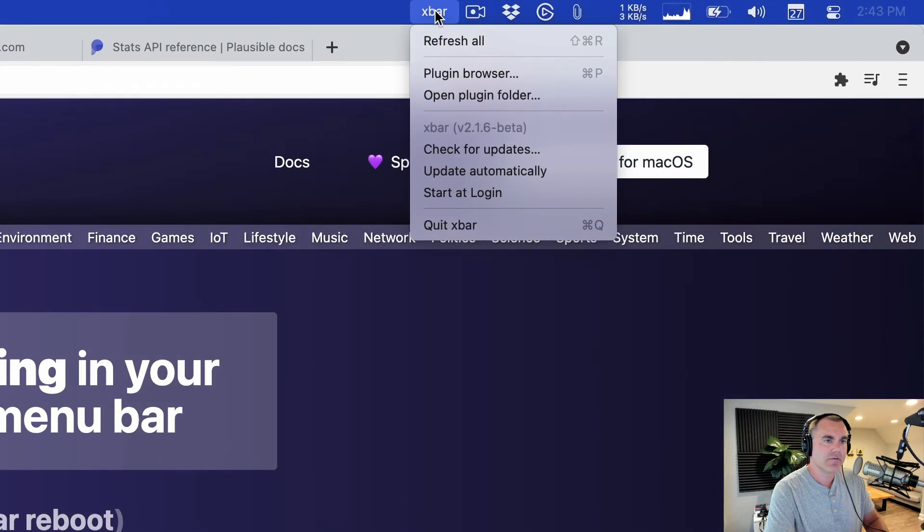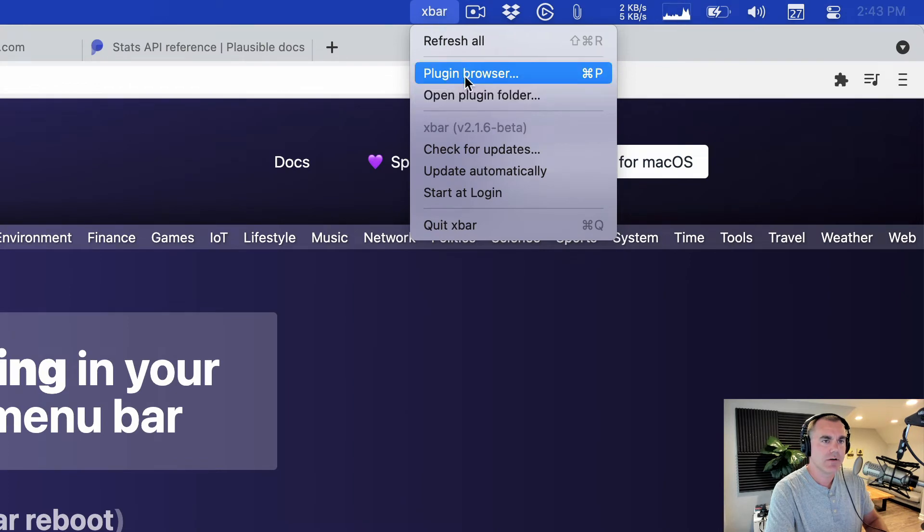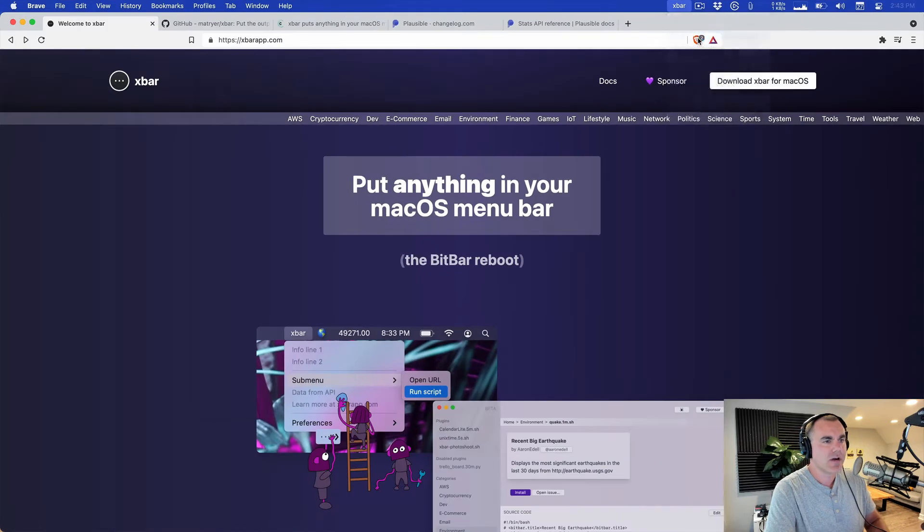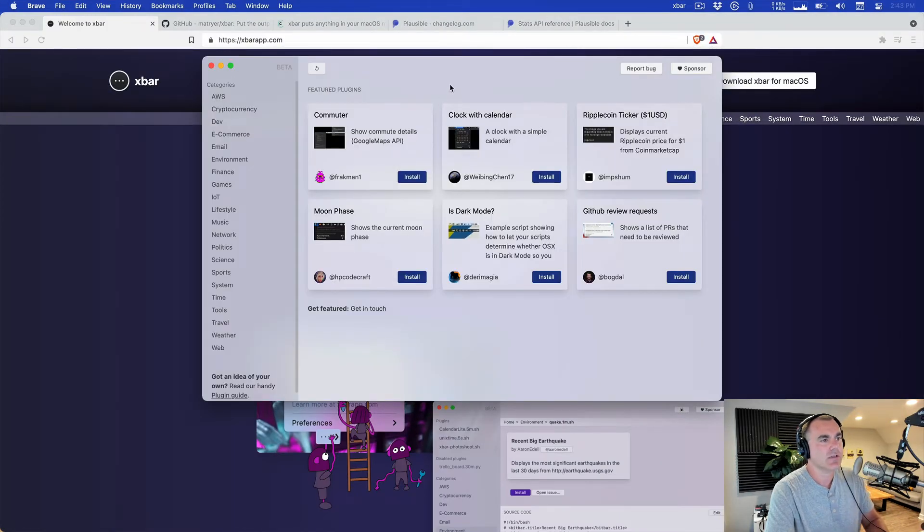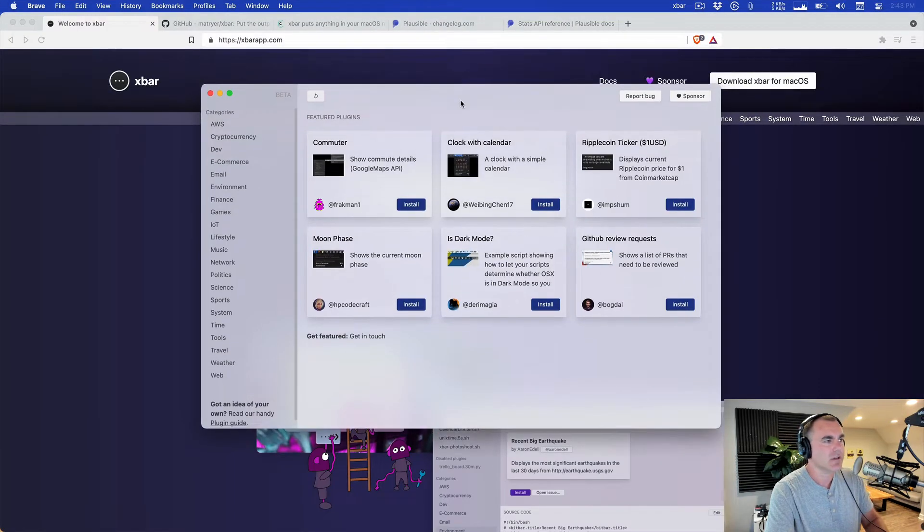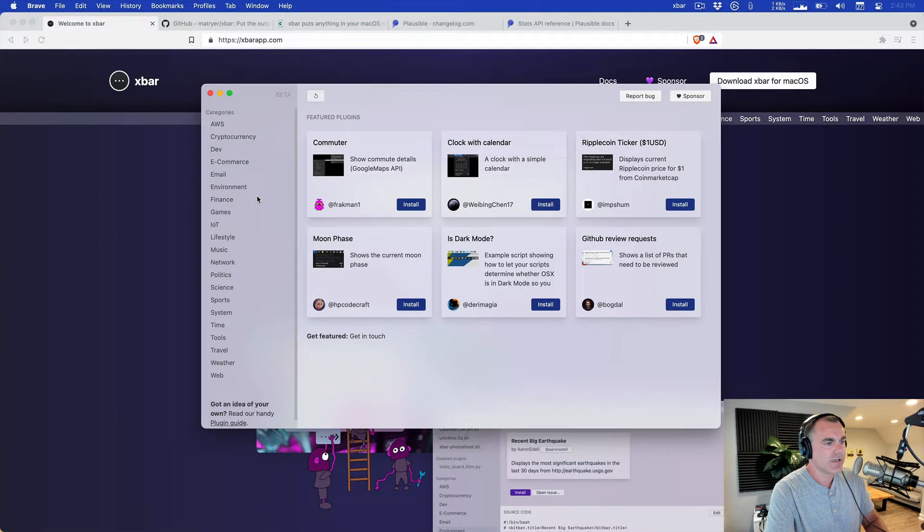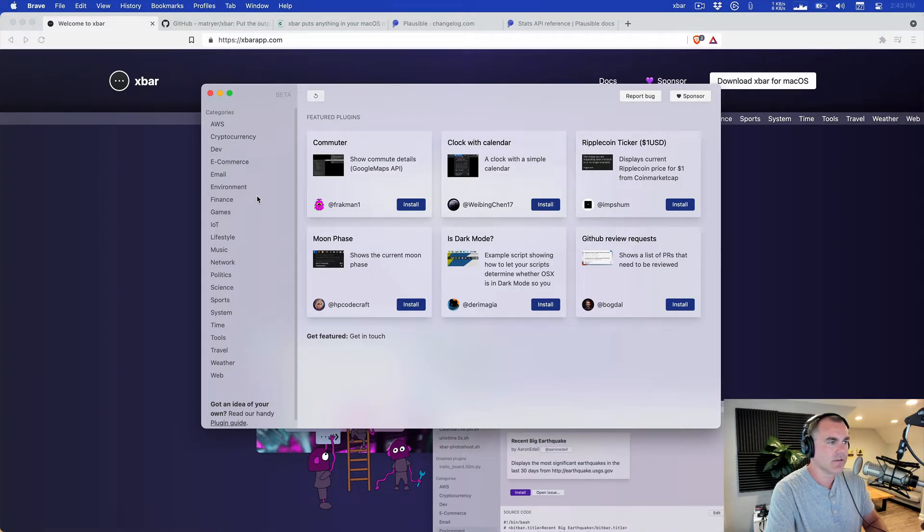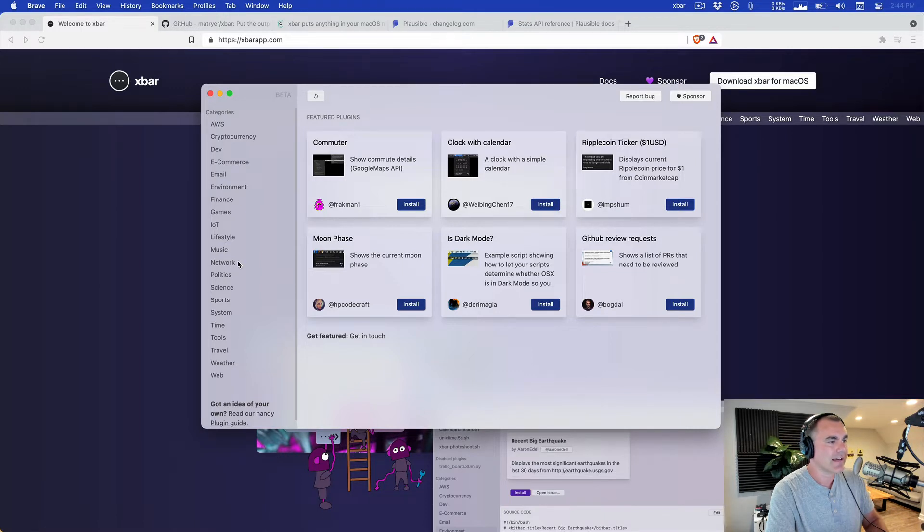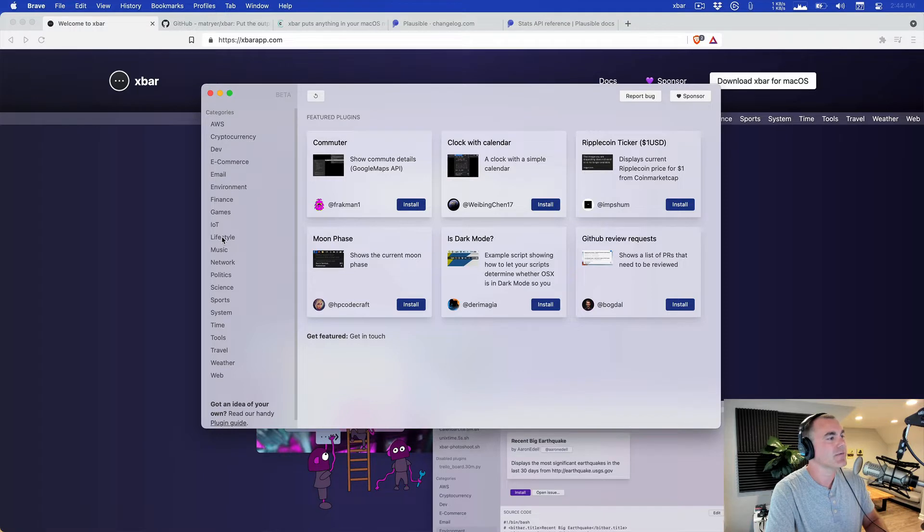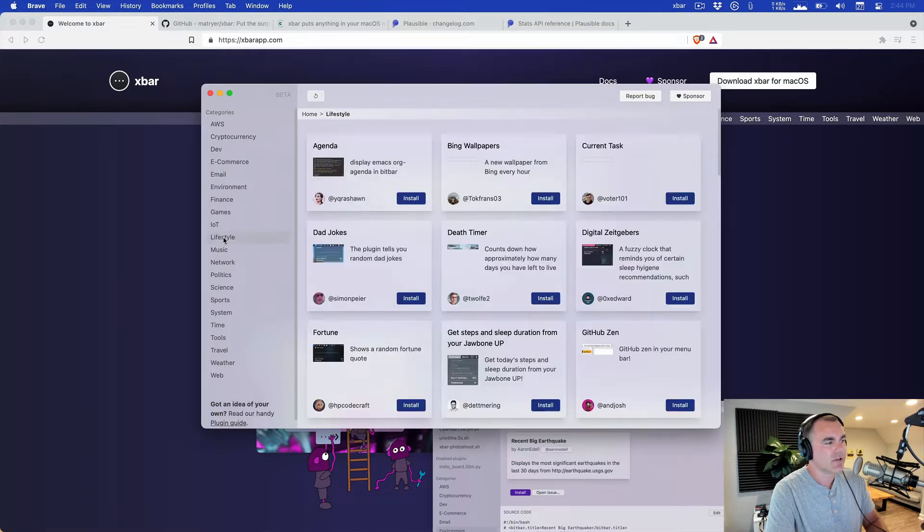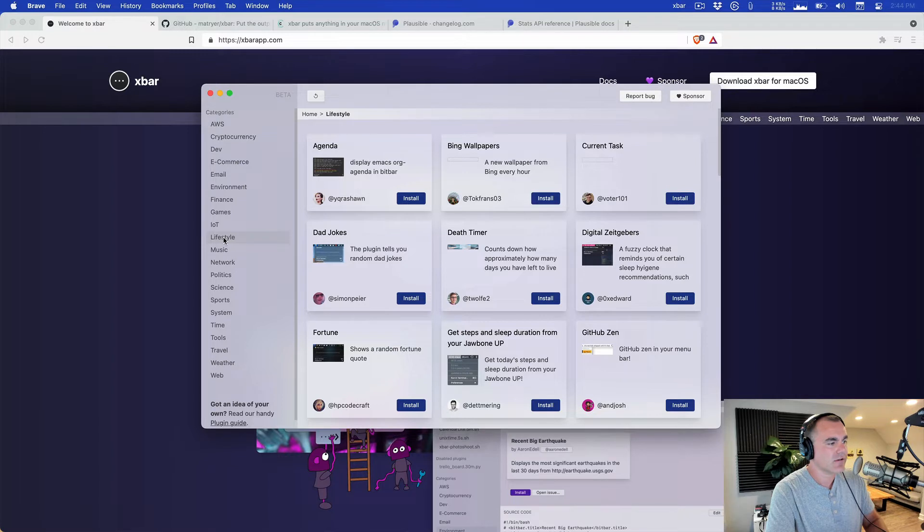Once you do have it installed you get this little menu item up here and you can browse the plugins either on the website or right in this built-in plugin browser. From here we can pick and choose, install some things. This is very much a hacker's tool, so these are just shell scripts or Python scripts that you can tweak and modify.